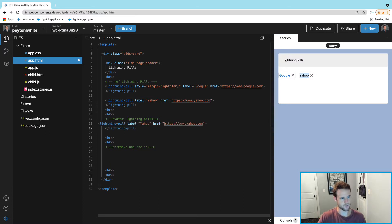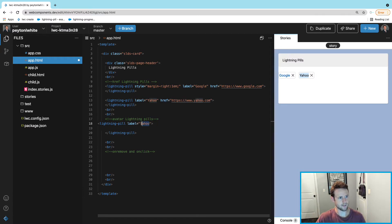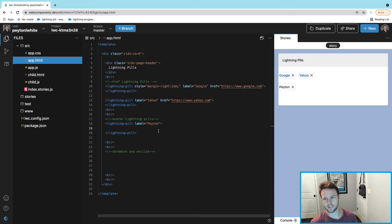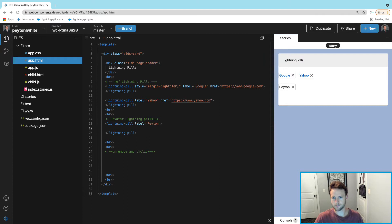We're gonna get rid of the href, the label is gonna be the name of the employee, and inside lightning-pills we're gonna put the lightning-avatar. I already have that so we're going to copy and paste that as well.